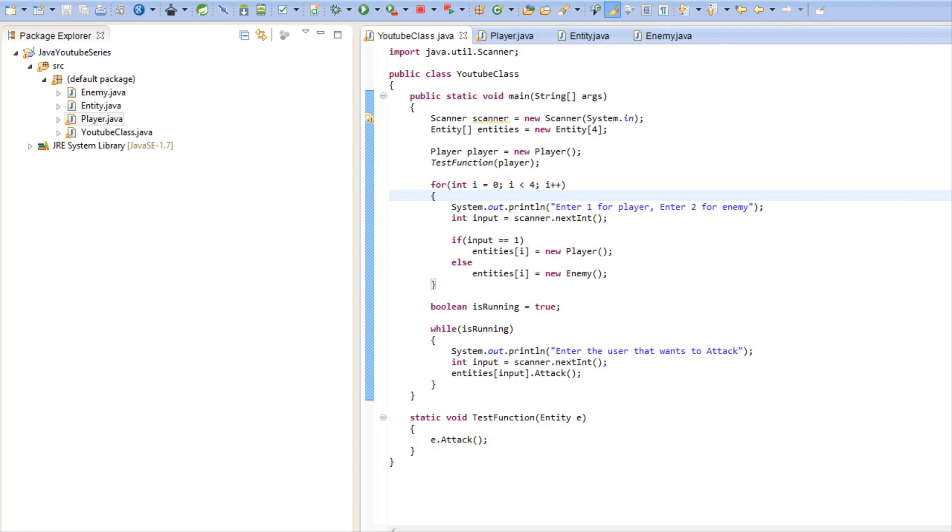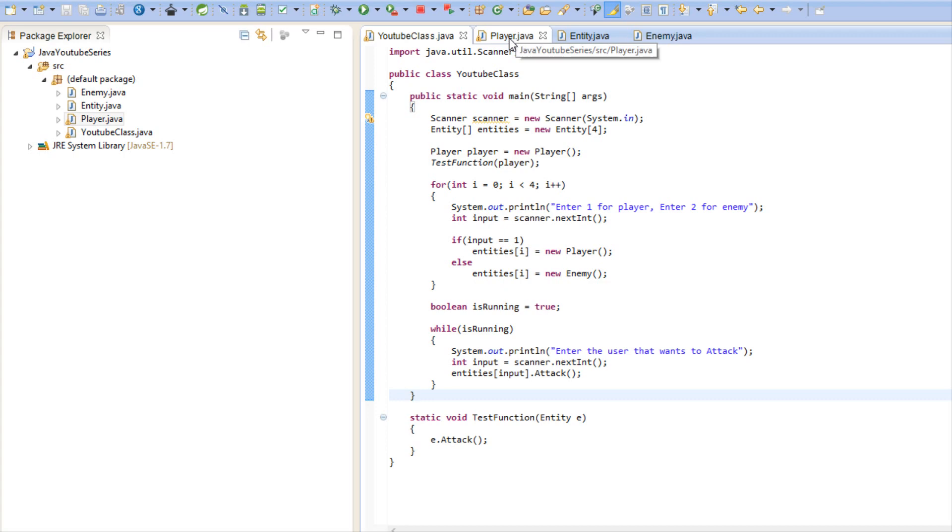What's up everybody and welcome to your next Java Made Easy tutorial. In this tutorial we're going to be learning about abstract classes and abstract classes allow us to extend on polymorphism a bit more and this is how we do it.